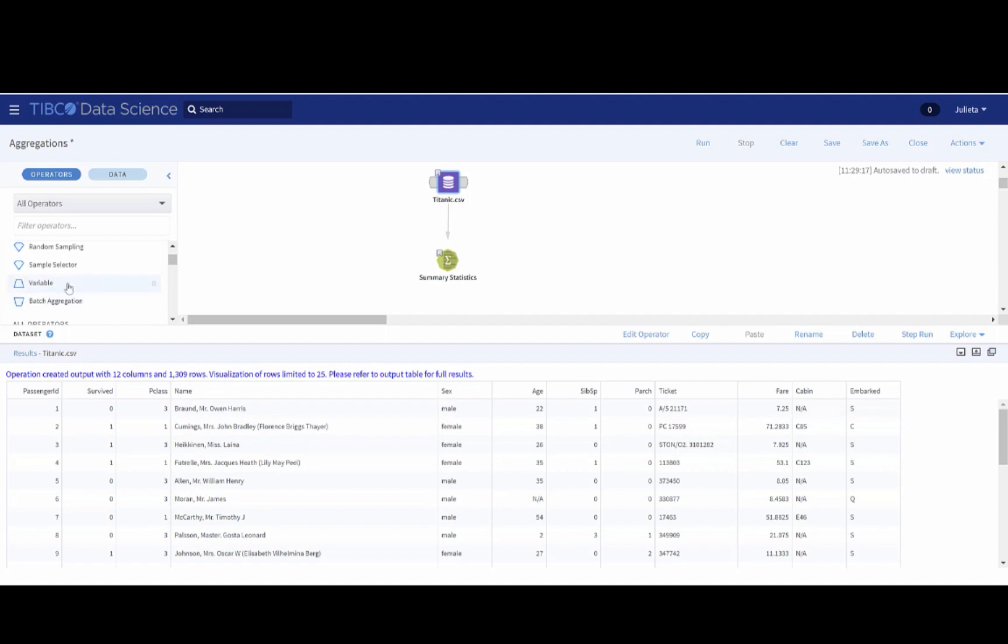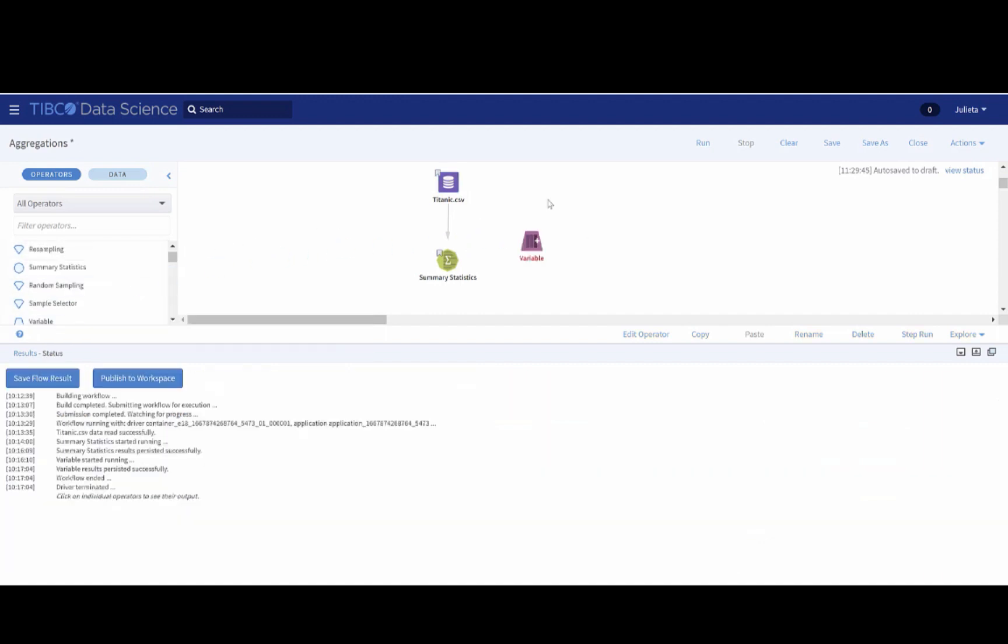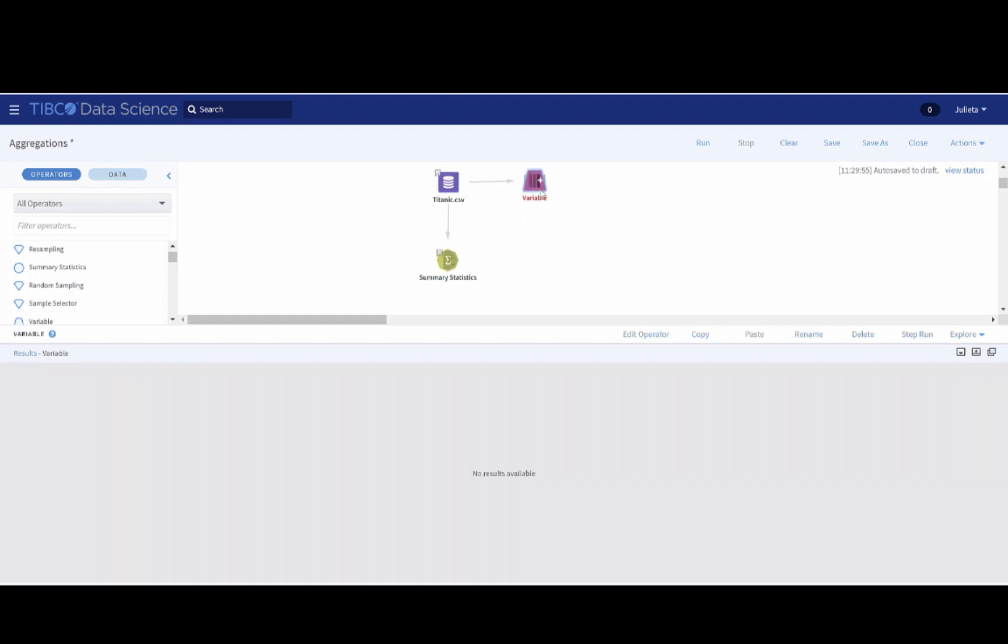To do that, we will first drag into the canvas the variable operator to create a new column representing the initials of the passenger's name. Once we connect the variable operator to our dataset, we can edit the operator properties.